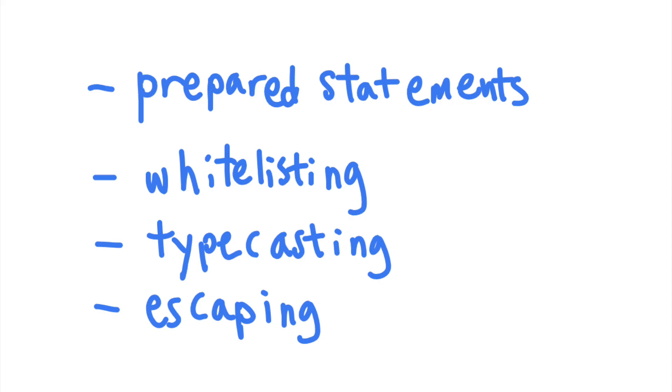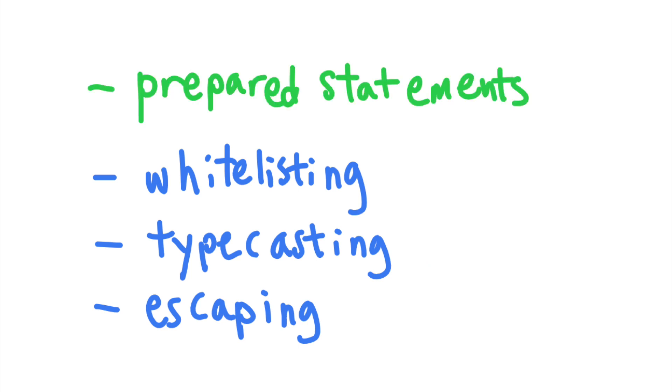As you can see, you have quite a lot of options when it comes to SQL injection prevention. The best way to prevent SQL injection is to use prepared statements whenever possible and to use whitelists when prepared statements are not an option.